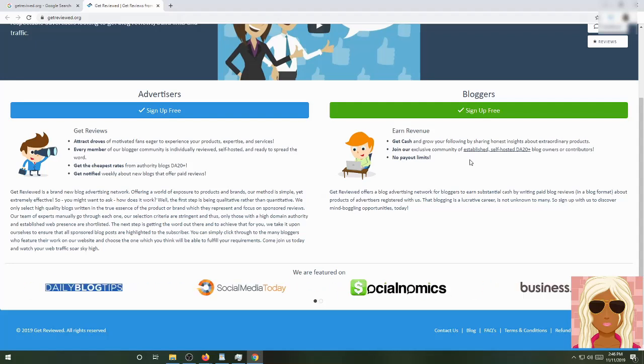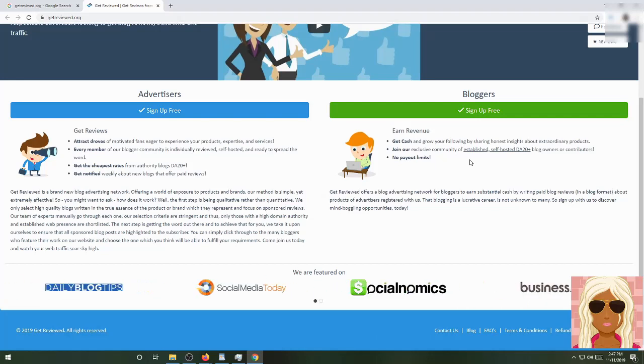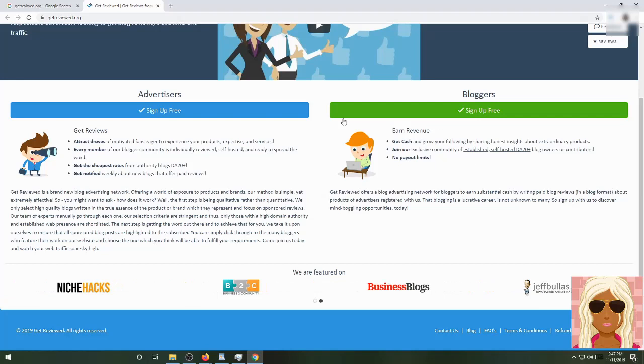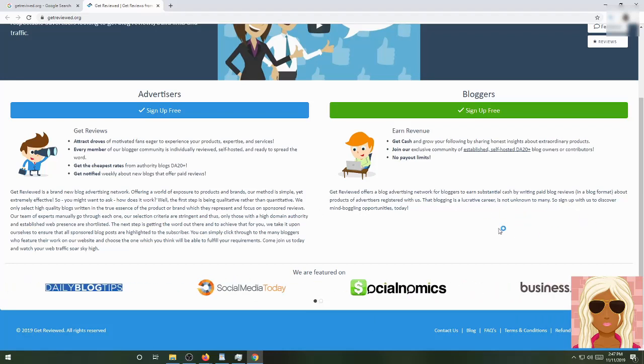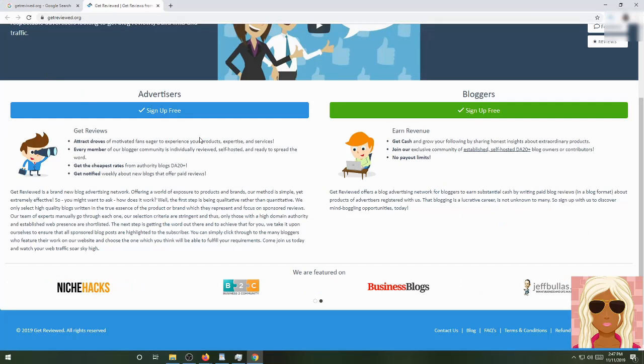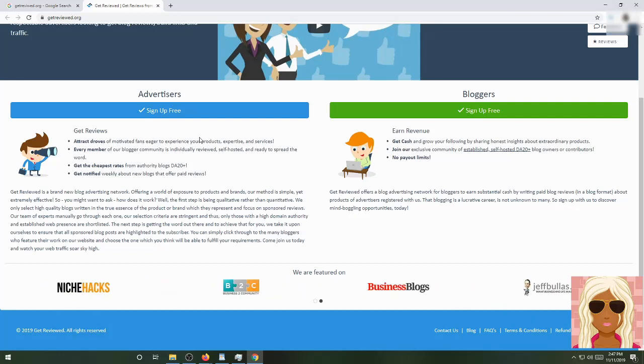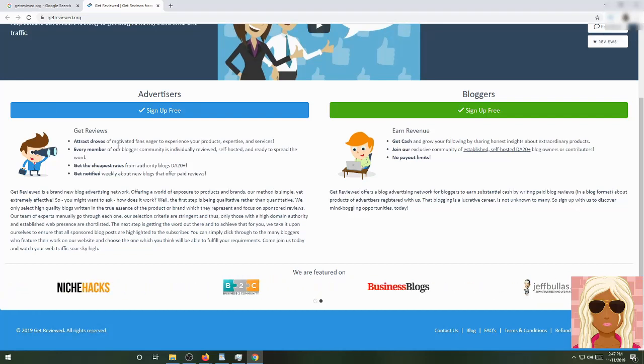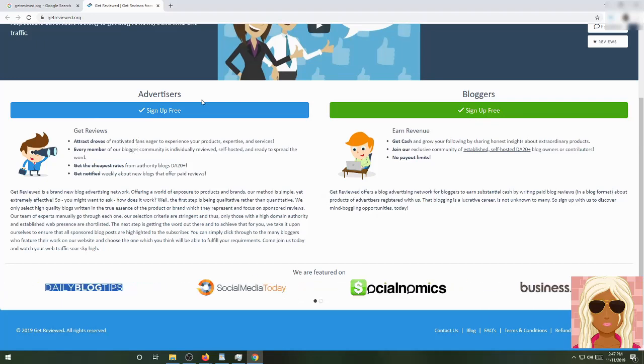If it has low traffic, basically it will not get picked. If it has high traffic, it will get picked. This is why I say to the advertisers out there that need stuff to be off the ground and you want to put it on one of these people's blogs that are doing very well, you can sign up for your advertising membership here. It's free. And for bloggers, you can earn revenue, get cash, and grow your following by sharing honest insights about extraordinary products. Join their exclusive community of established self-hosted DA20 and up blog owners. There's no payout limit as well.